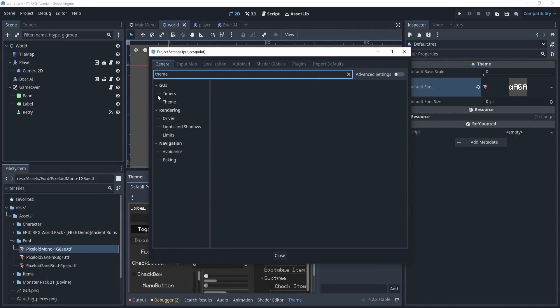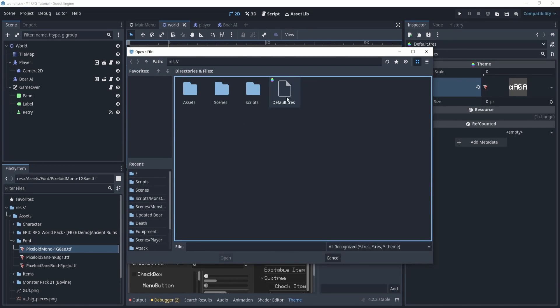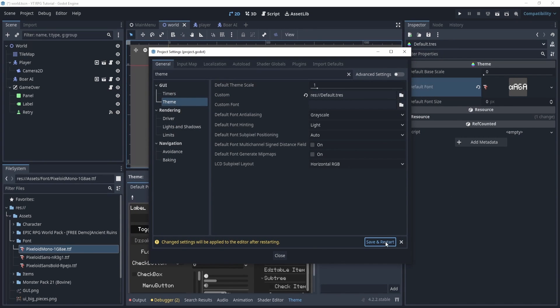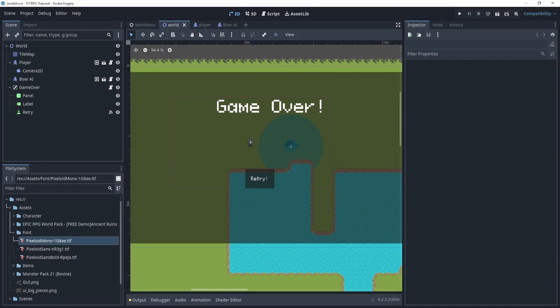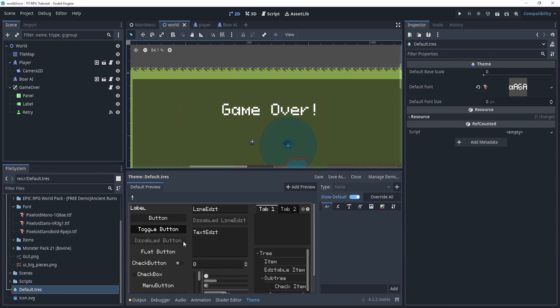To apply it globally, go to Project Settings and search for 'theme'. You'll find a custom theme option and a custom font option. The custom font overrides everything in the engine, while the custom theme overrides anything that uses the theme — they work a little differently. After saving and restarting, you can see that the text in our game now uses the custom font.